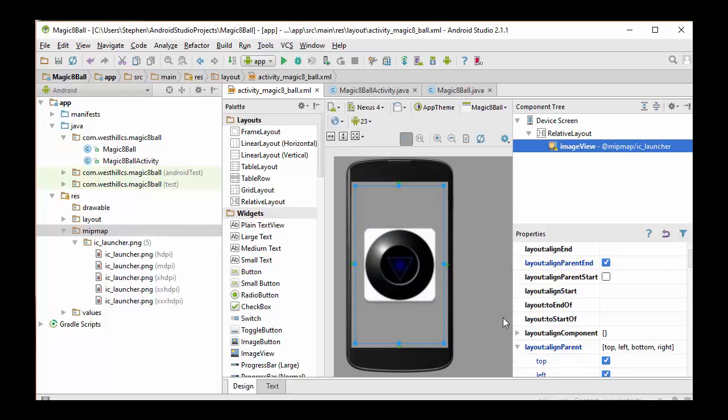Of course, we can't use the emulator for this since we need to shake the device, so we're going to have to create an APK file, download it into the phone, and then take a video of our phone screen and show that the app is actually working.